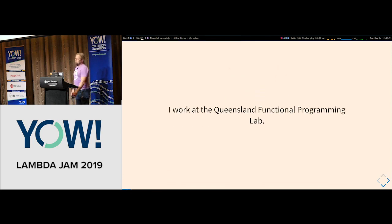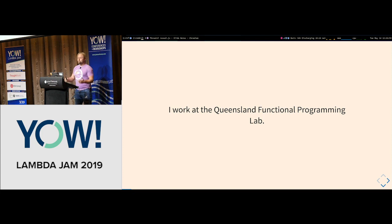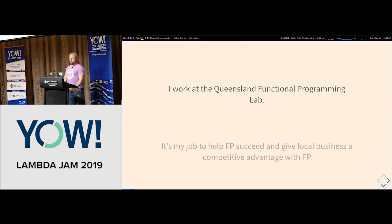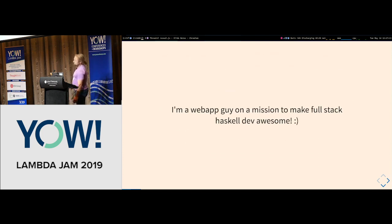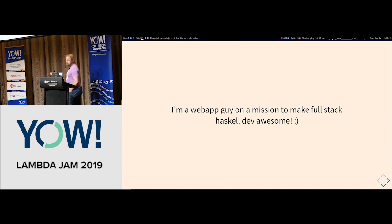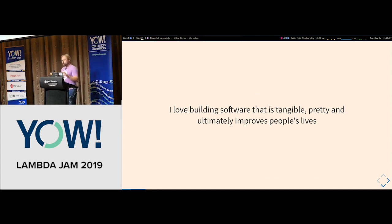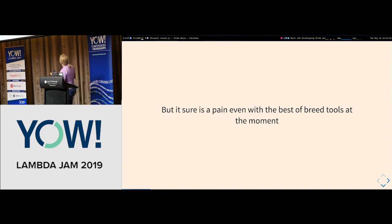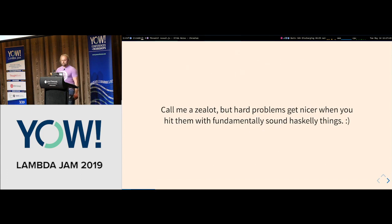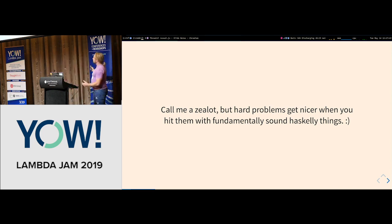I work at the Queensland Functional Programming Lab and it's my job to help FP succeed and give local businesses a competitive advantage by allowing them to adopt FP — teaching them, making libraries better, removing roadblocks. I'm a web app guy, and my personal mission at QFPL is to make full-stack Haskell app development awesome, because I love building software that's tangible, pretty, and improves people's lives.